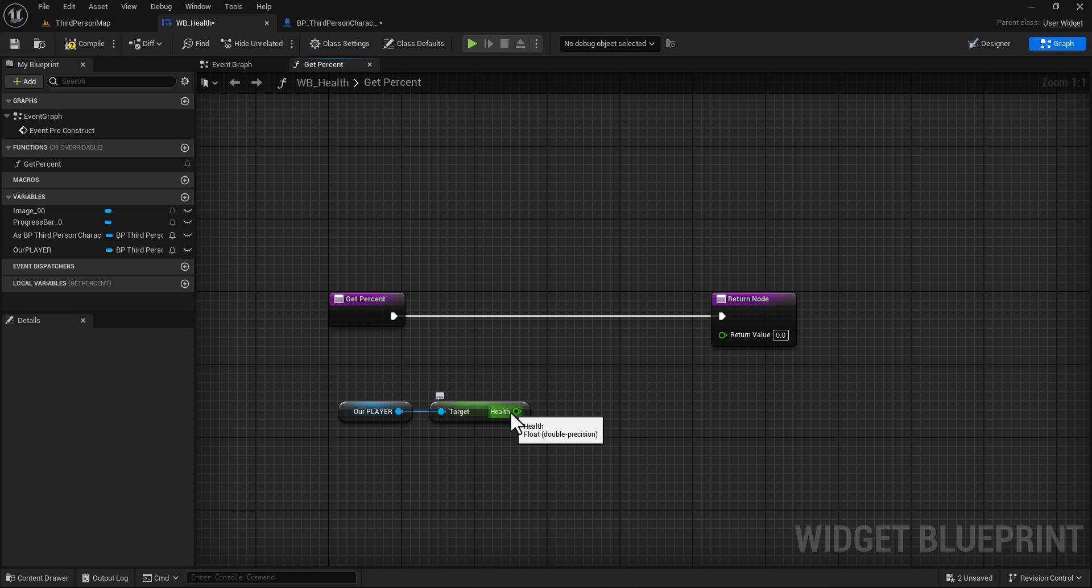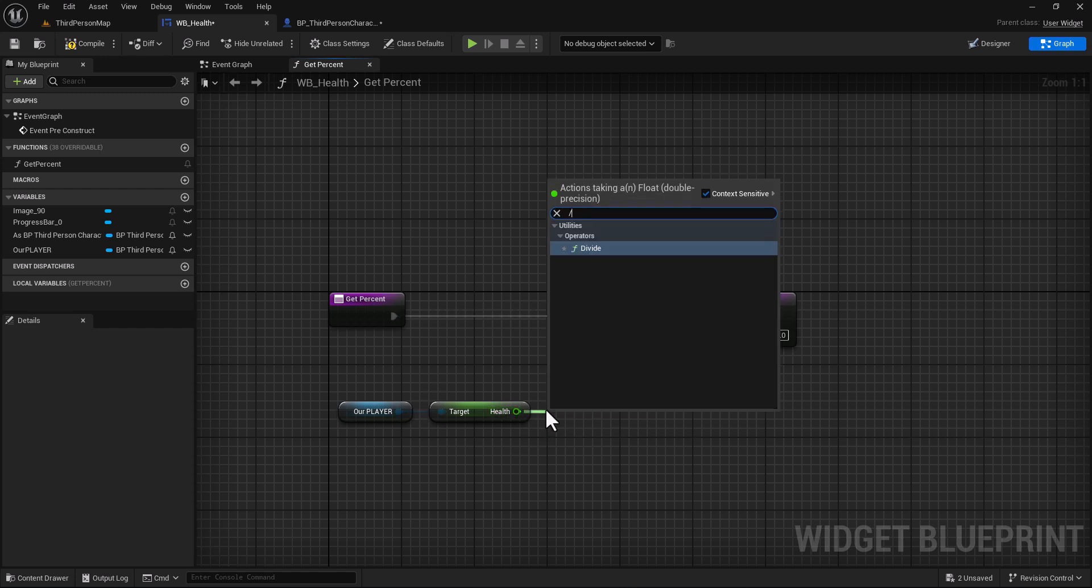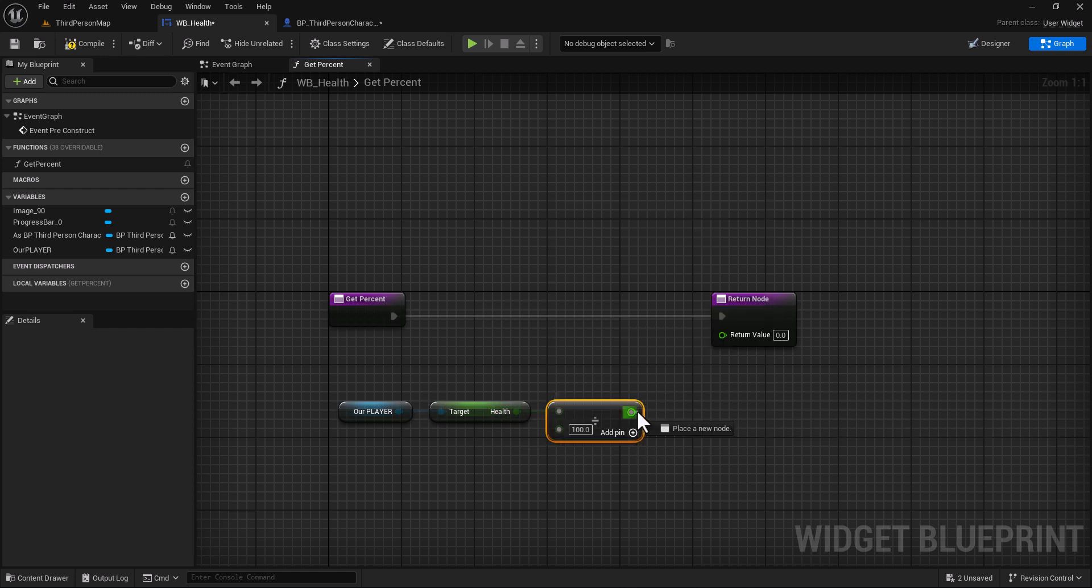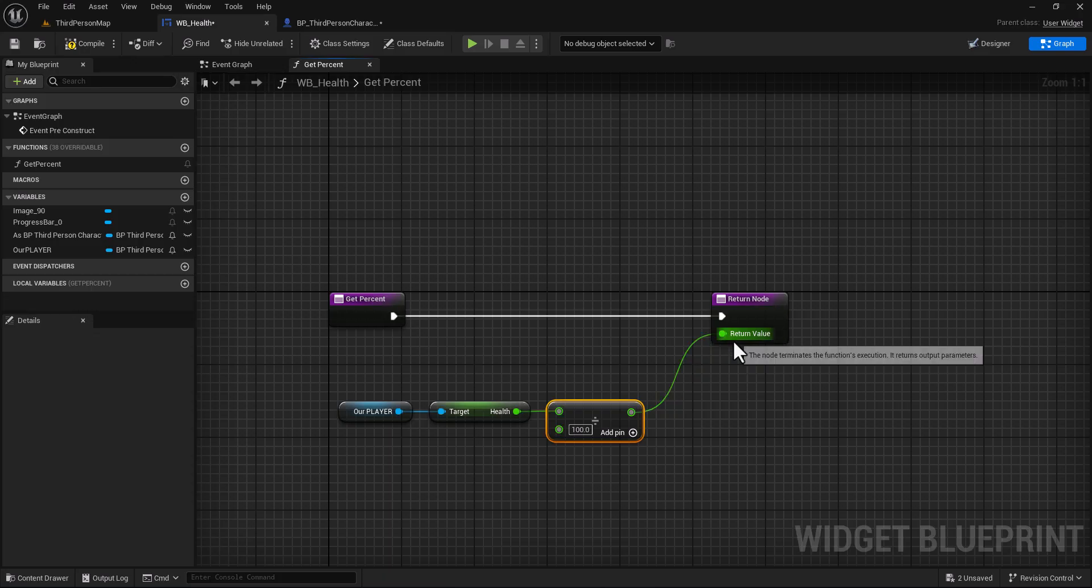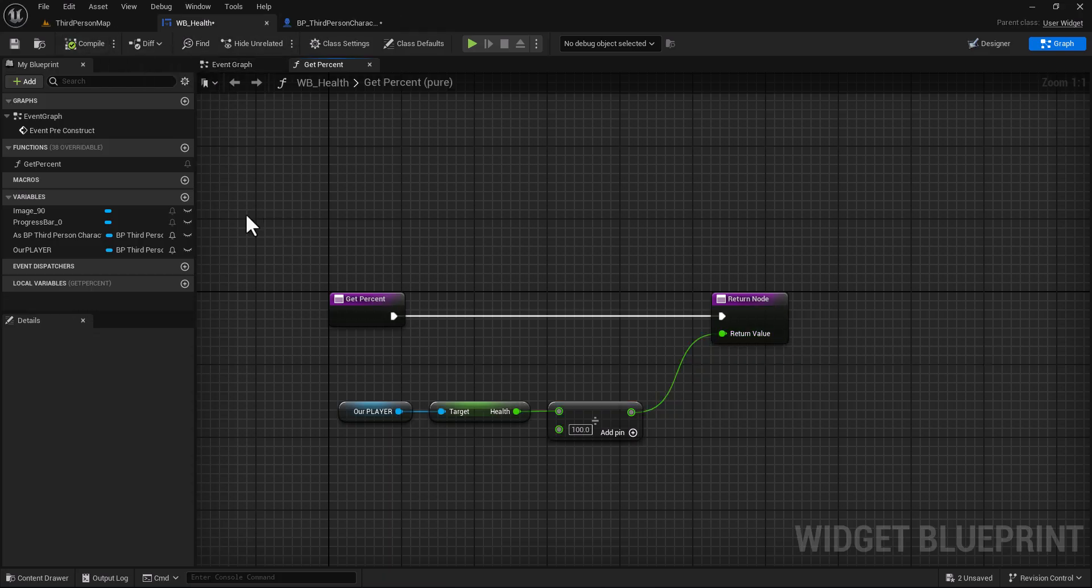You can divide the health by 100 or multiply it by 0.01. Let's divide it by 100 and plug this here. Compile. Okay, after we set up all this now go back to the player.